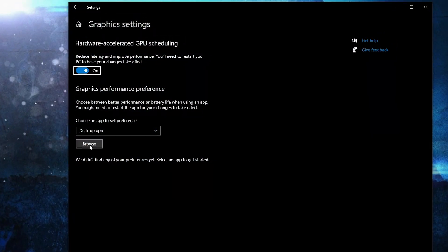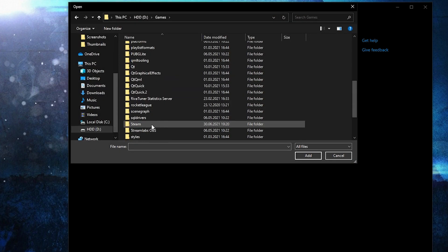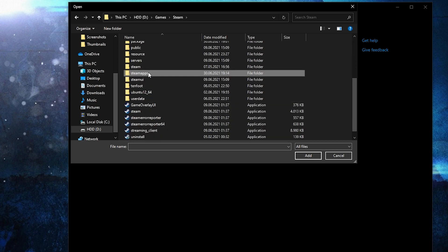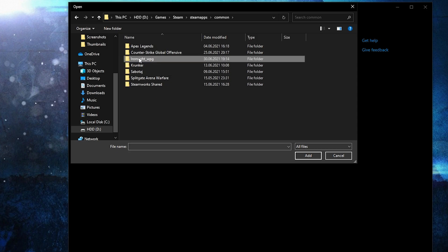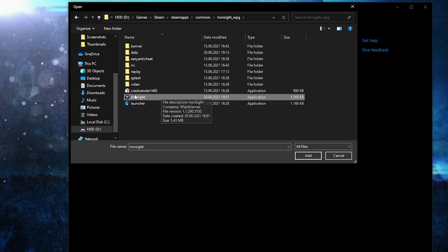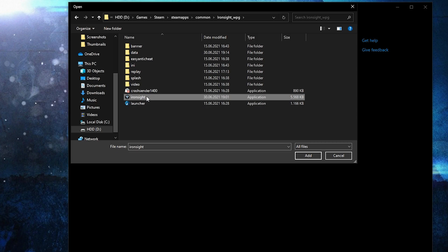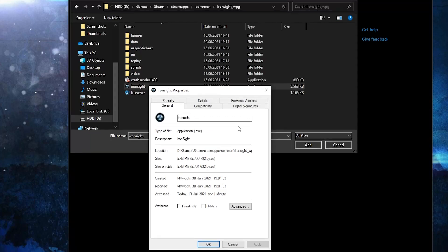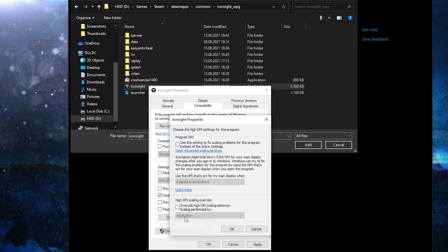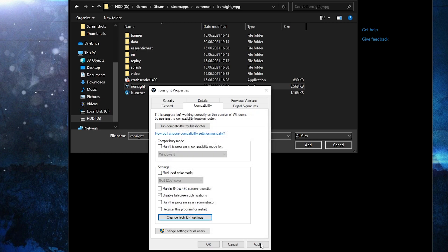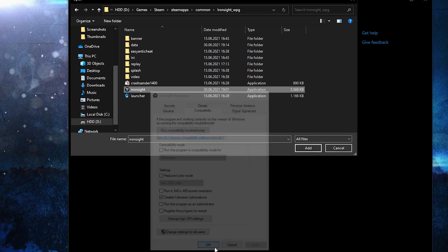Then press Browse, search where you have your Steam folder, double click on it, go to Steam Apps, then Common, type 'nhuze'. This is the right file you need to find — right click on it, press on Properties. Here go to Compatibility, check 'Disable Full Screen Optimization', then go to Change High DPI Settings, check that box, then press OK, press Apply, OK.